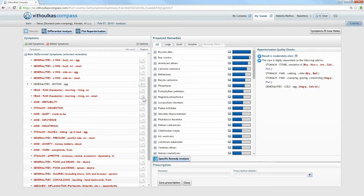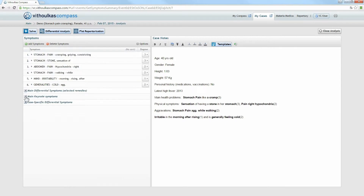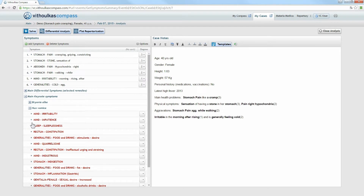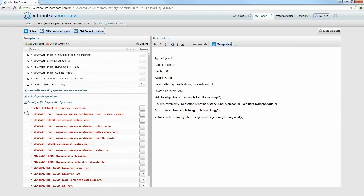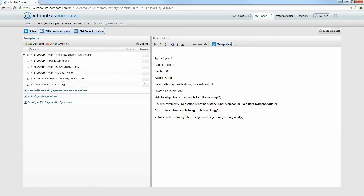Go through the proposed symptoms, choose the symptoms you can confirm for your patient, and select the appropriate degree to add it to your analysis — for example, Generalities: Motion Aggravation, Mind: Wants to be Quiet. Under the main Keynote Symptoms, you can see the most important keynote symptoms of the selected remedies grouped under each remedy's name. Again, choose the symptoms for your patient and add them to your analysis — Bryonia stool hard, burnt as if; Nux Vomica constipation. Under Proposed Case-Specific Differential Symptoms, you can see rubrics closely related to rubrics already present in your case analysis — Stomach: Stone Sensation, Motion Aggravation. Now click Solve.